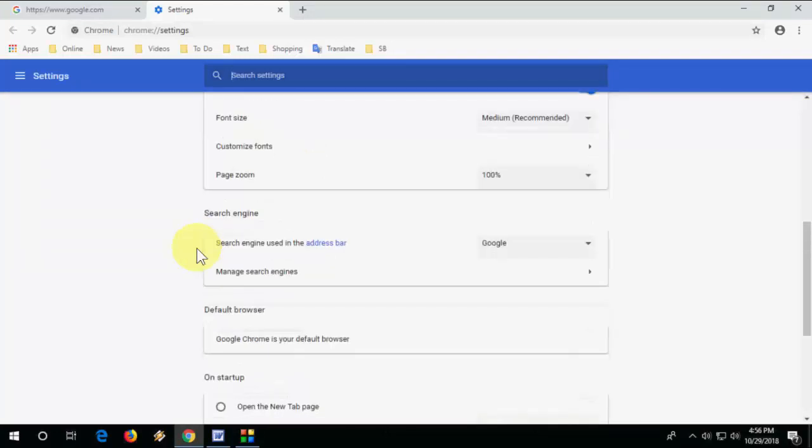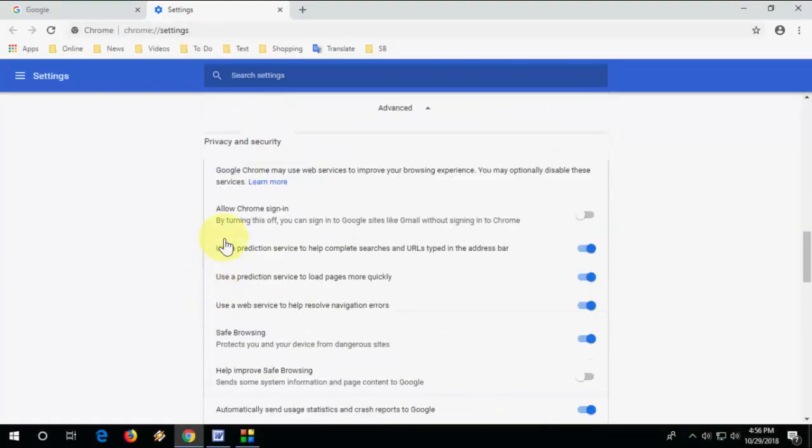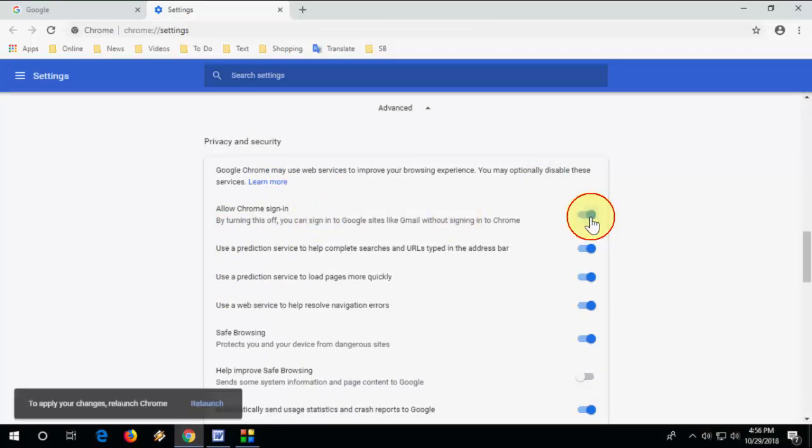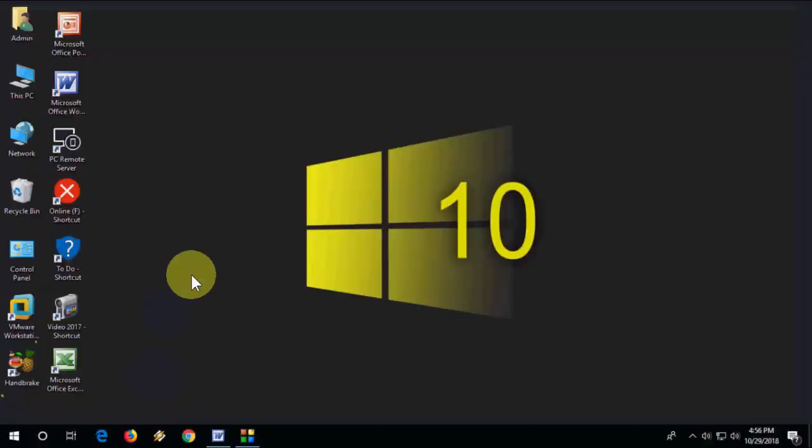That's it. Now the setting is done. Okay. As you can see, it's turned off. If you want to get back this option, simply turn it on again and relaunch it.